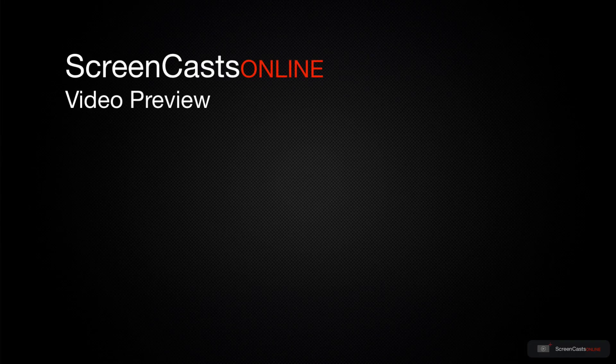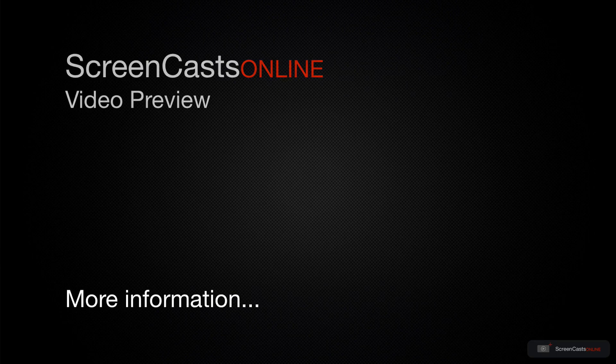That's just a quick preview of one of this week's Apple-related tutorials from ScreenCastsOnline.